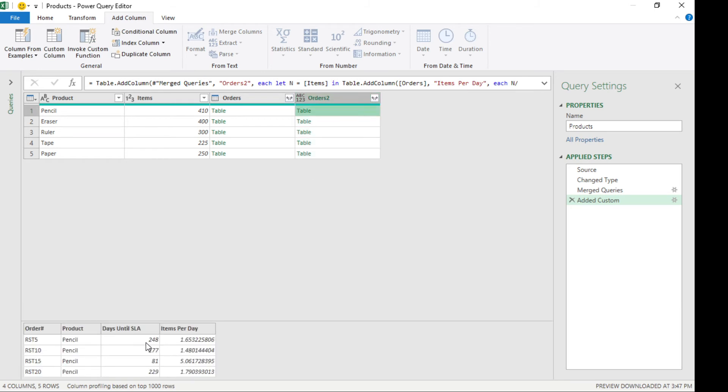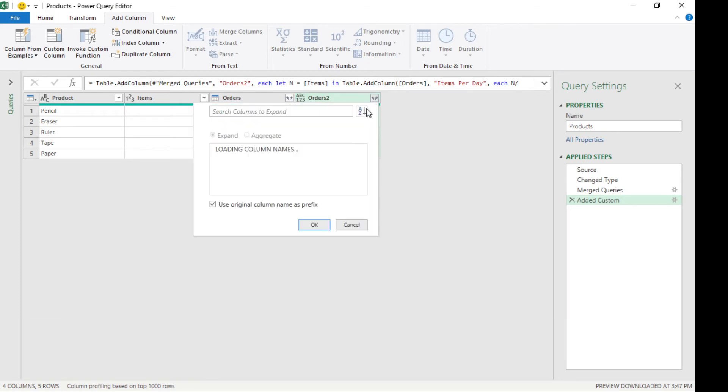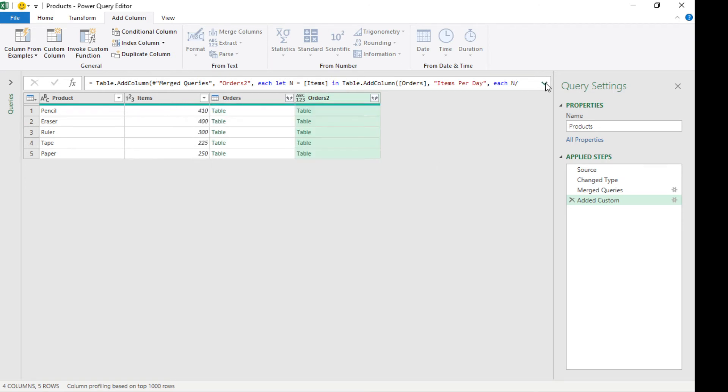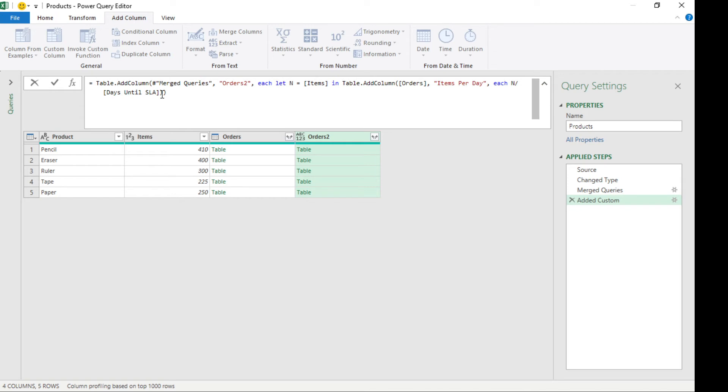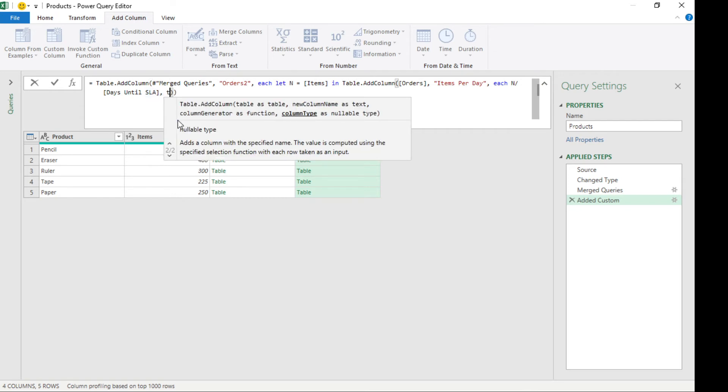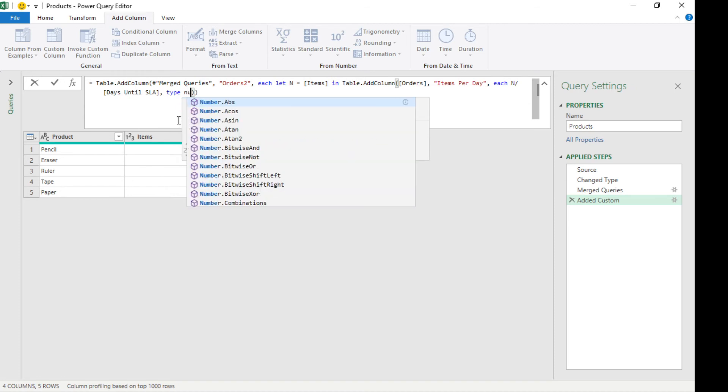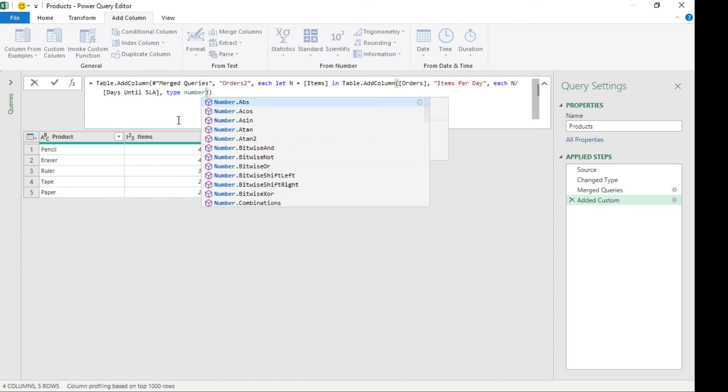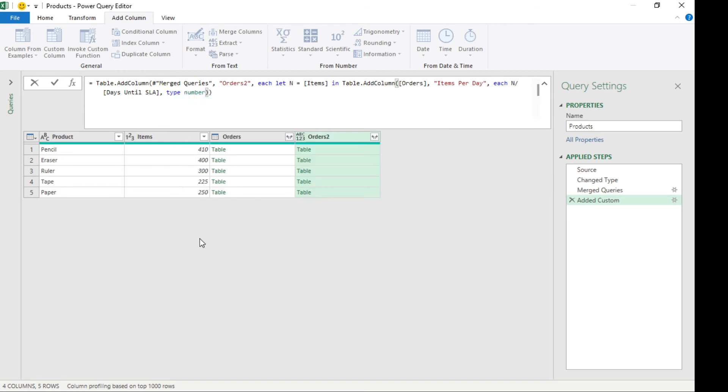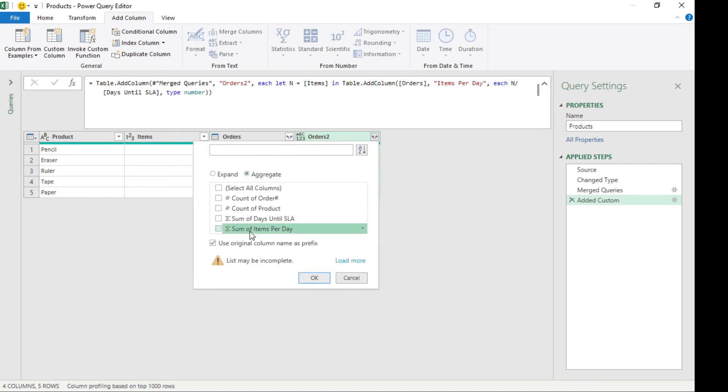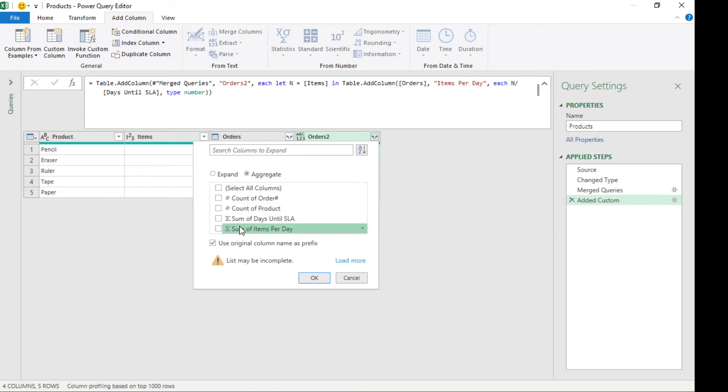It looks like it's now divided, and we can get the aggregate of it. We have to change the format to a number, so inside here we're gonna type 'type number'. When we go back to the aggregate, now we can sum the items per day. I'm gonna select that.